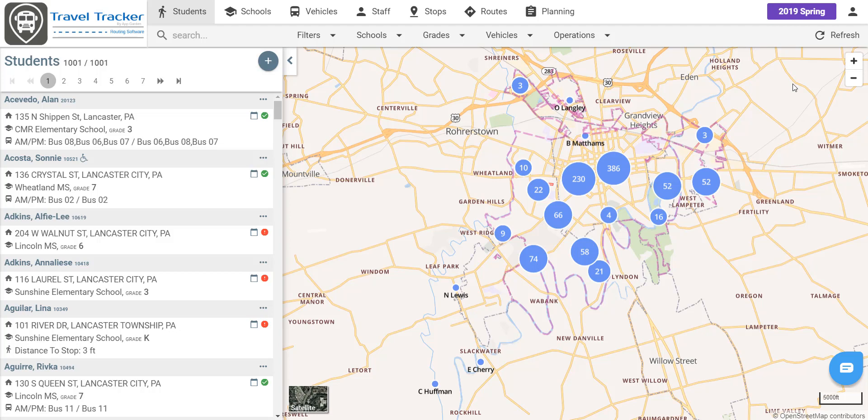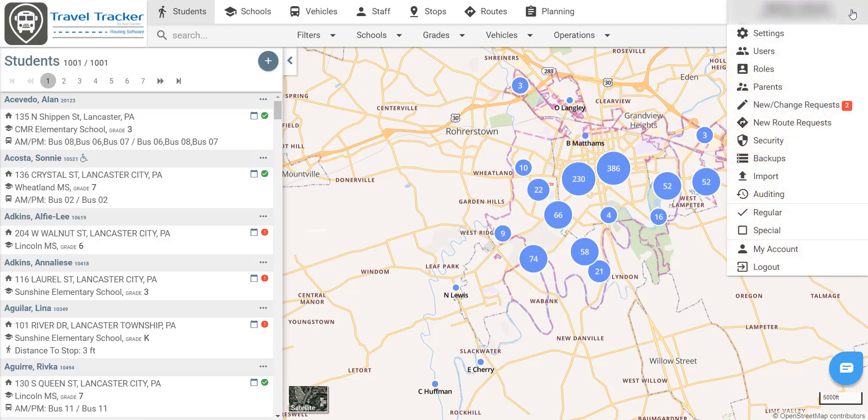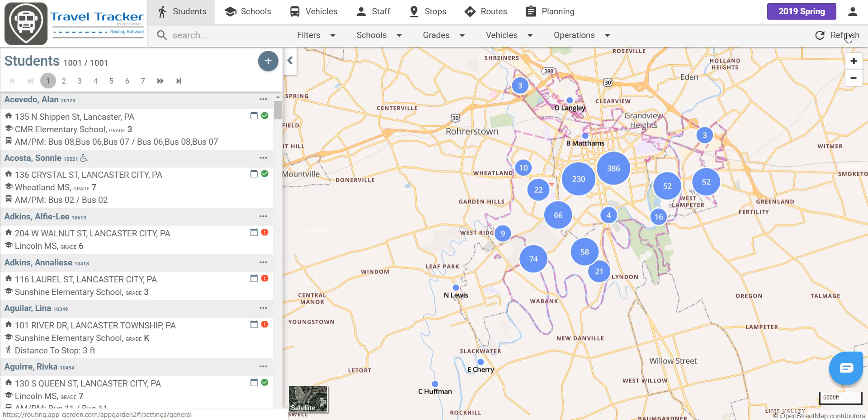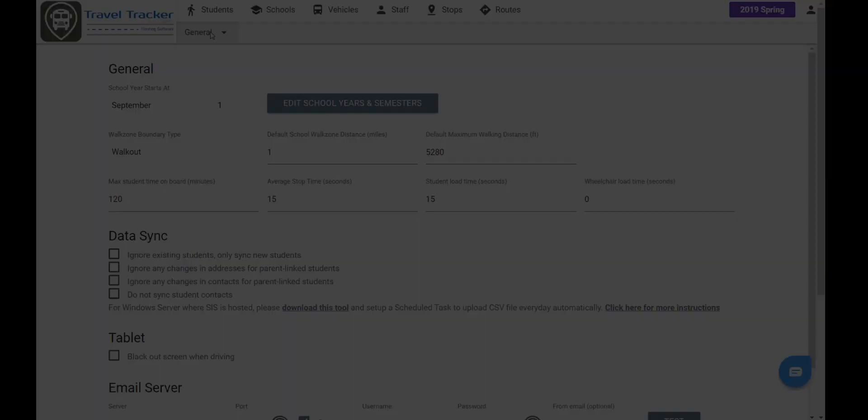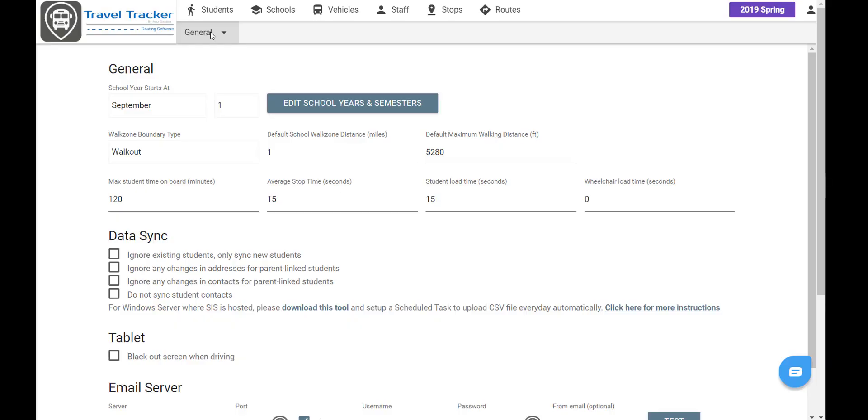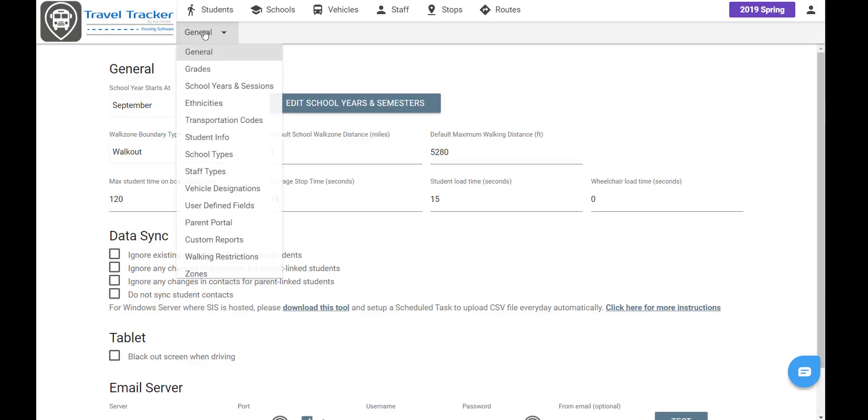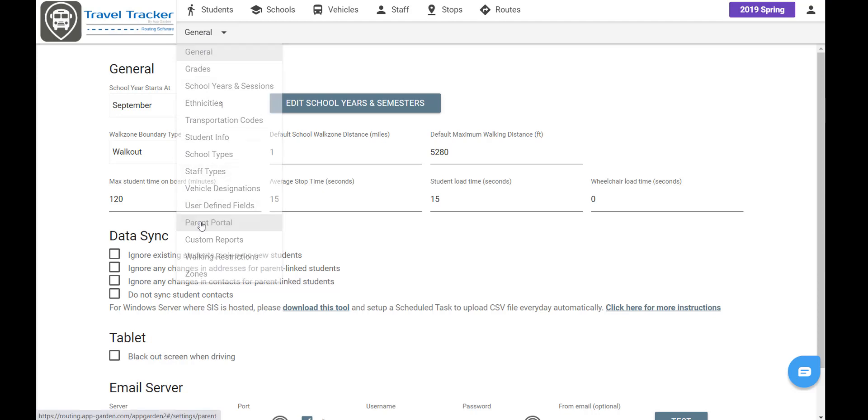Now the Parent Portal must be activated. To activate it, we are going to go to our profile and we are going to select the settings menu. So from here in this top menu, we're going to go to the Parent Portal menu option.